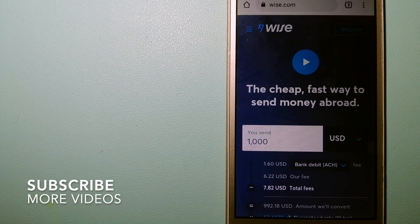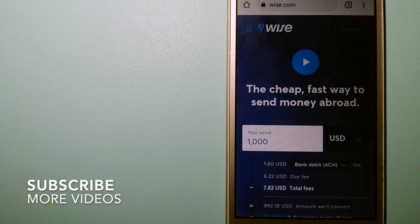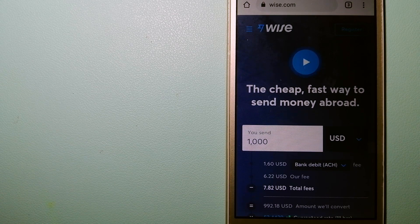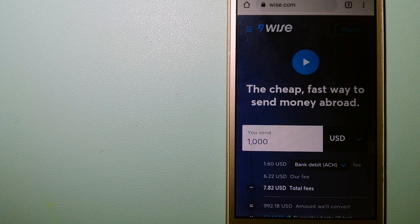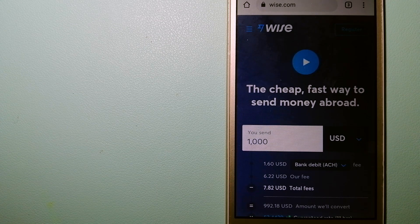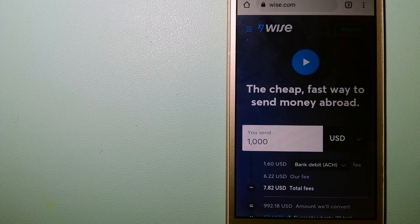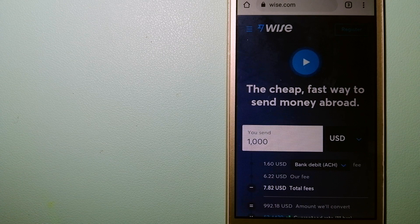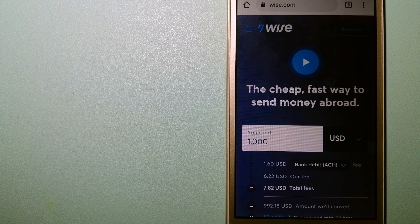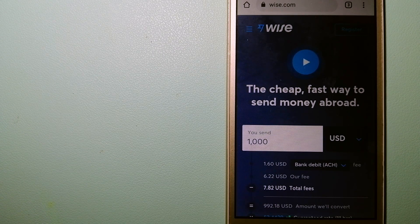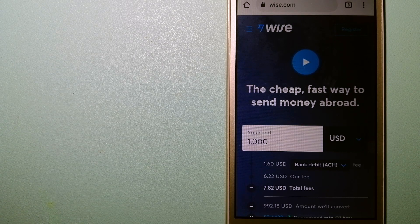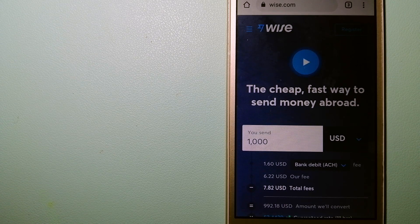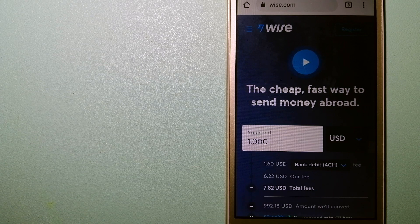Our first option is Wise. Formerly TransferWise, people on every continent around the world are choosing Wise to help them live, travel, and work internationally. They have the fairest and easiest way to send money overseas. Using Wise is as simple as sending money from A to B.